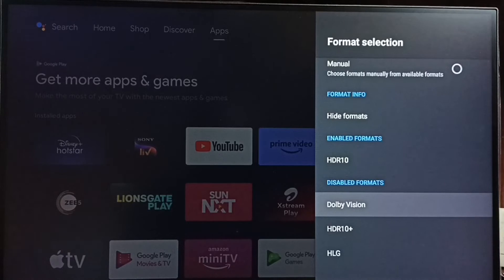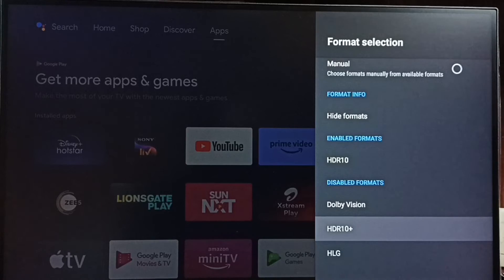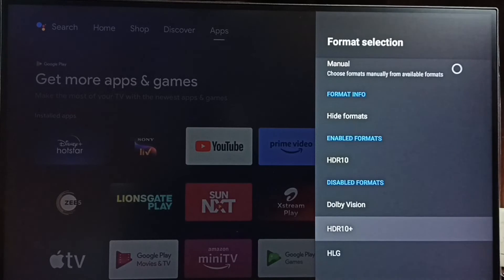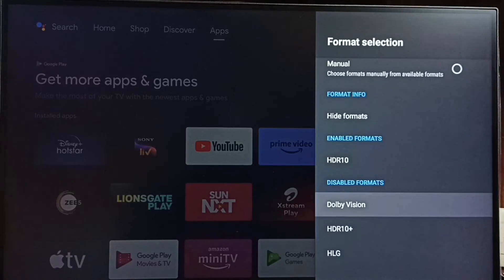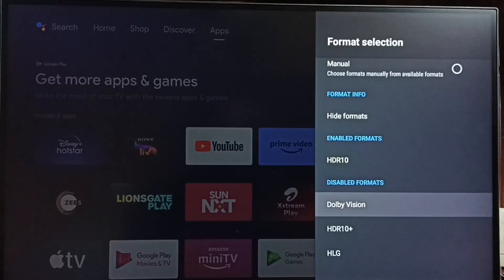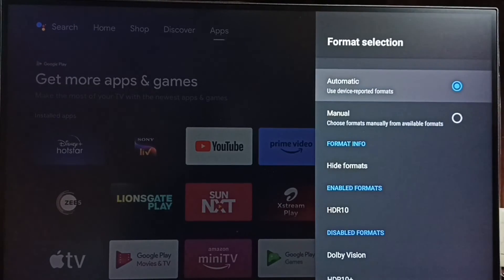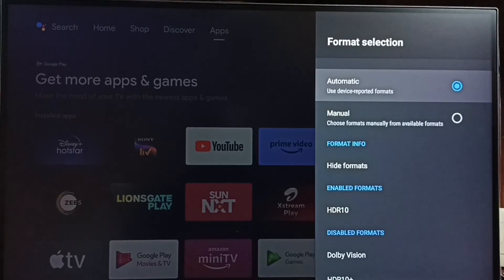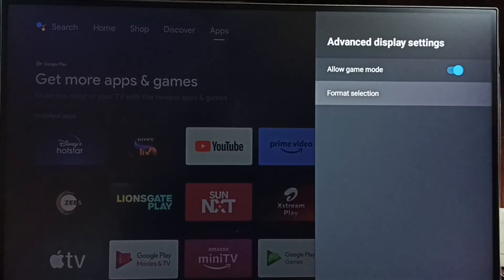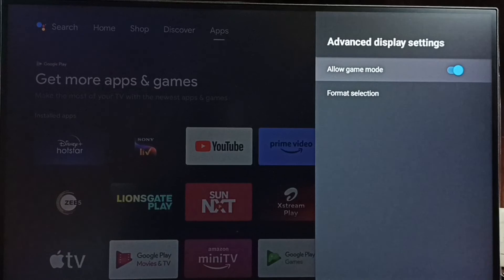Right now this TV does not support Dolby Vision Gaming, HDR 10 Plus Gaming, and HLG Gaming — these are disabled or unsupported formats. This is how we can enable or disable Game Mode.